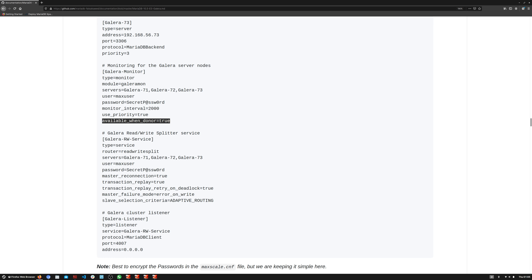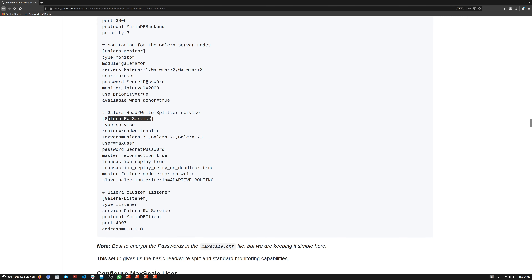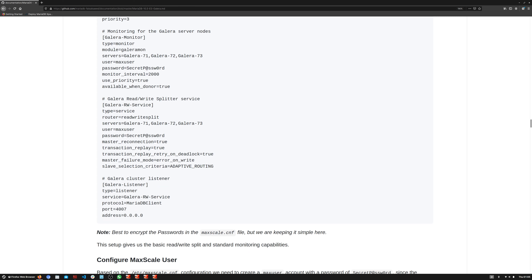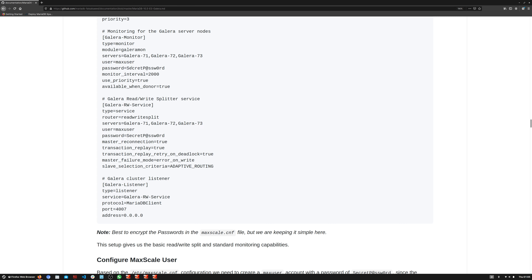Scrolling down to the read-write service — this is a type service and the router is 'readwritesplit'. We are using the same node names for reads and writes. The user for read-write splitting is 'maxuser', the same user we created. The same password is used here as in the Galera monitor, and once encrypted the same encrypted password can be used in both places.